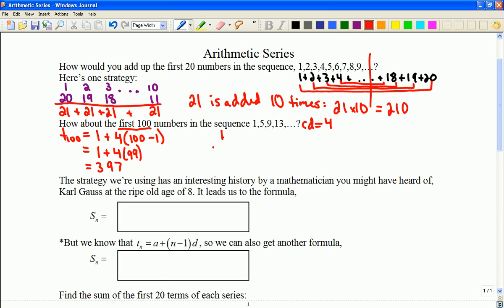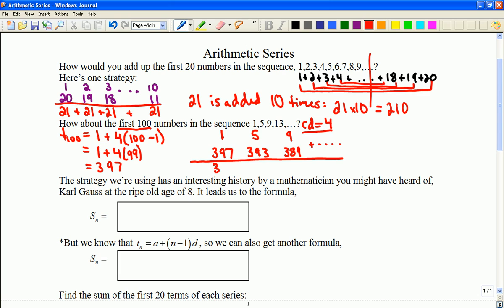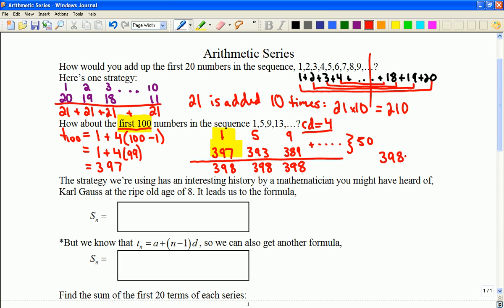So now with the pairing strategy, I pair 1 and 397, then 5 and 393, then 9 and 389, and so on. They all add up to 398. The question is: how many times does 398 appear? Since there are 100 terms and I'm pairing them, I only use 50 pairs. So the answer is 398 times 50, which is 19,900.